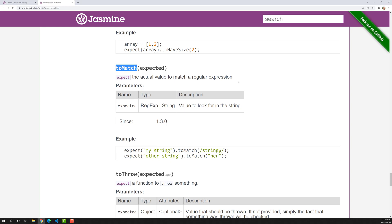Previously we learned about the `toContain` matcher. `toContain` tries to find whether a string or substring is present, or whether an element is present in an array. `toMatch` does something similar, but it is different — if you want to search for a particular value using a regular expression, you use the `toMatch` matcher.